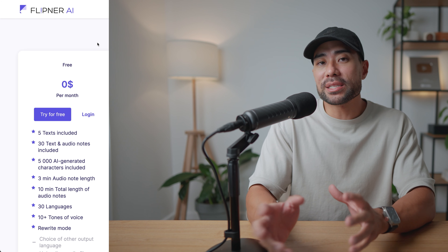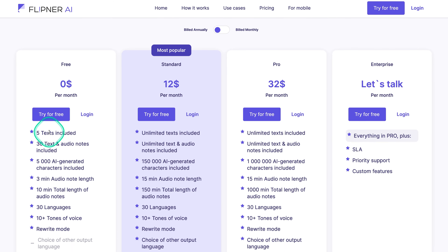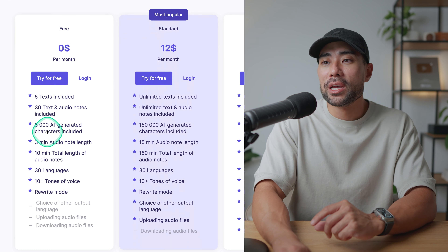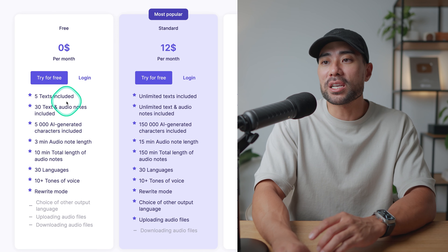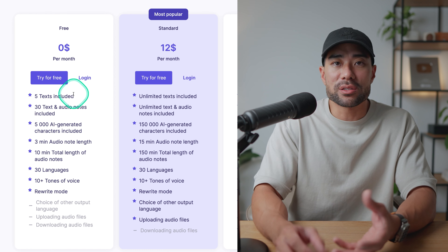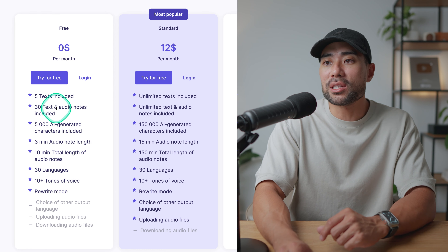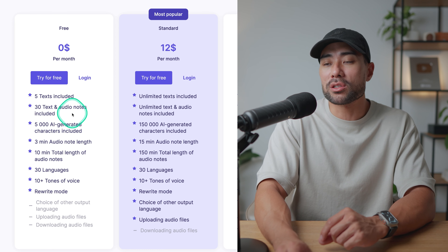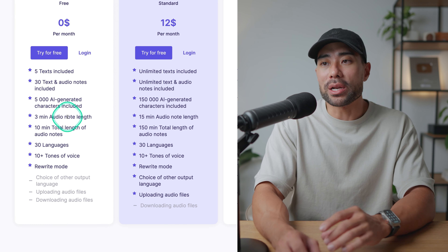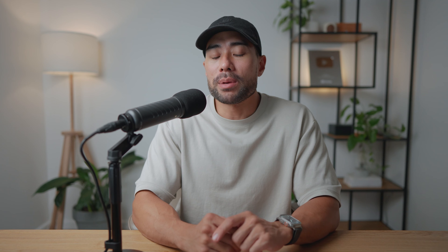Flipna isn't a completely free tool. On the pricing page, you'll see that yes, you can join for free — you're given five texts included, which are those projects, and then you get 30 texts and audio notes included, 5,000 AI-generated characters, and these other points.